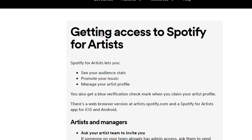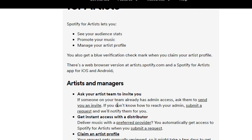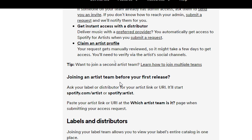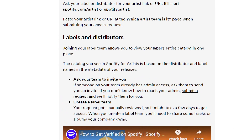Getting access to Spotify for Artists lets you see your audience stats, promote your music, and manage your artist profile. As for labels and distributors: joining your label team allows you to view your label's entire catalog in one place. The catalog you see in Spotify for Artists is based on the distributor and label names in the metadata of your releases.